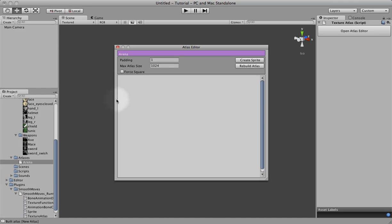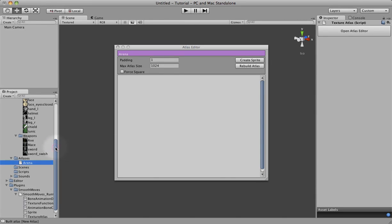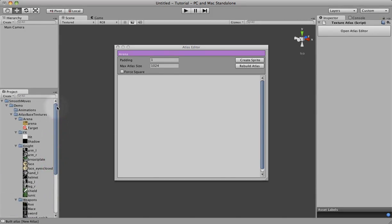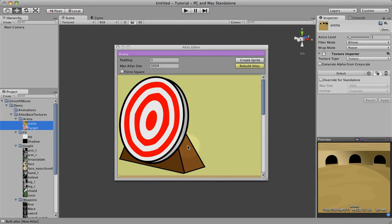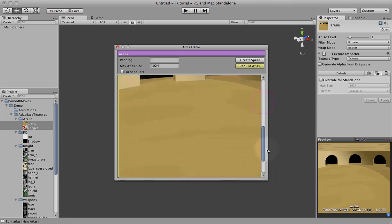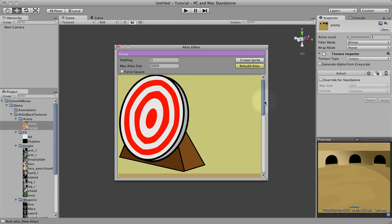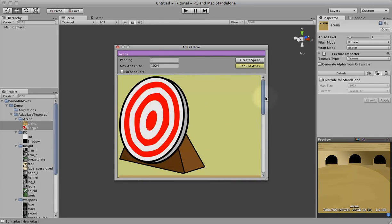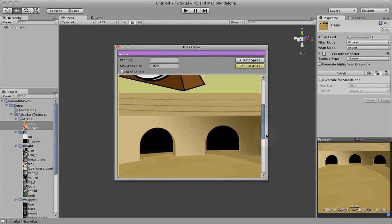But to begin, we're just going to drag images into this area here. Now this isn't the actual atlas. This is just the area where the images are organized. So let's start with the arena and the target images. Just drag and drop them. So we have two images in our atlas editor, target and the arena.